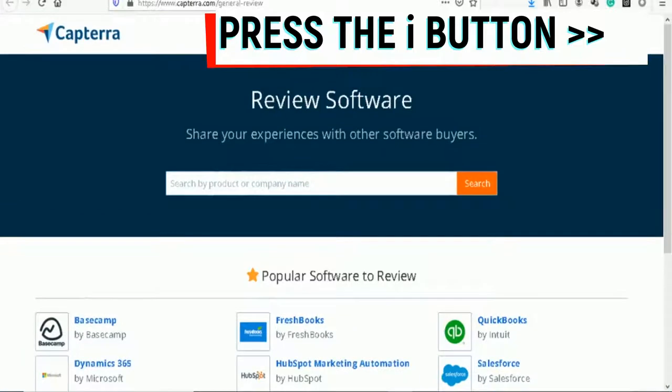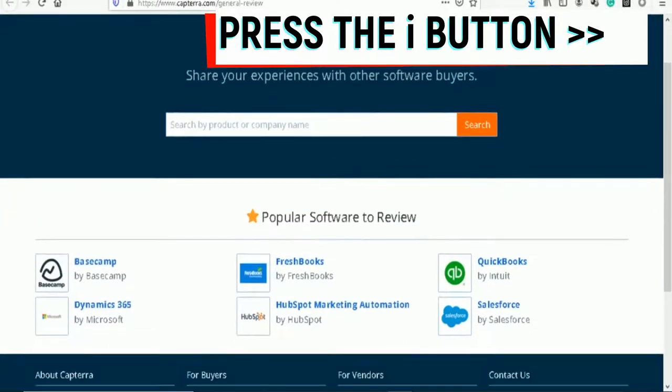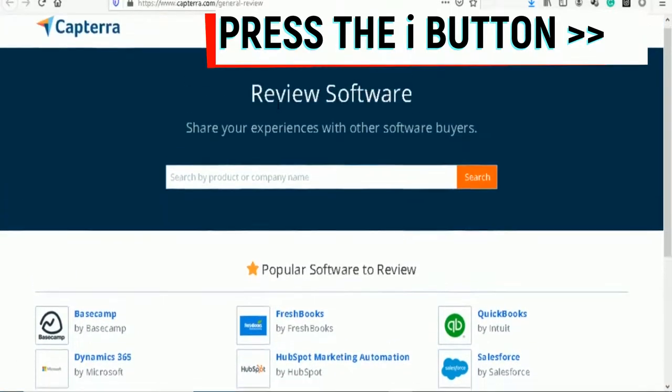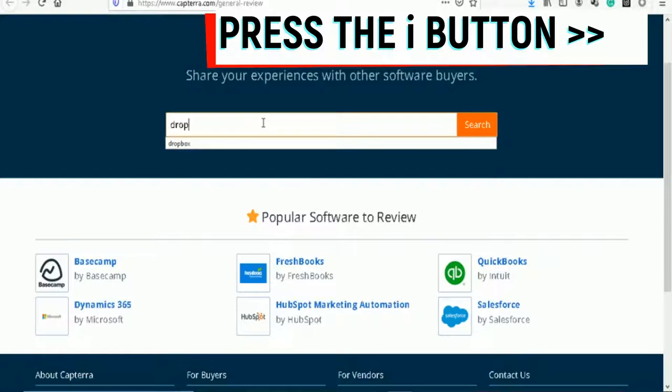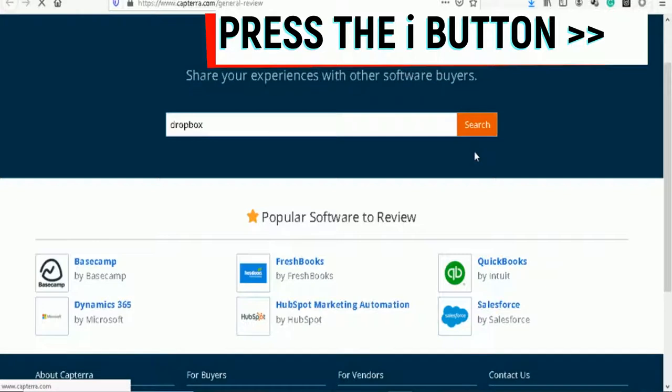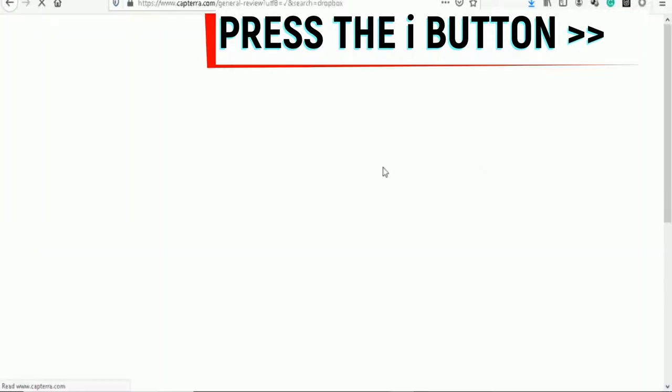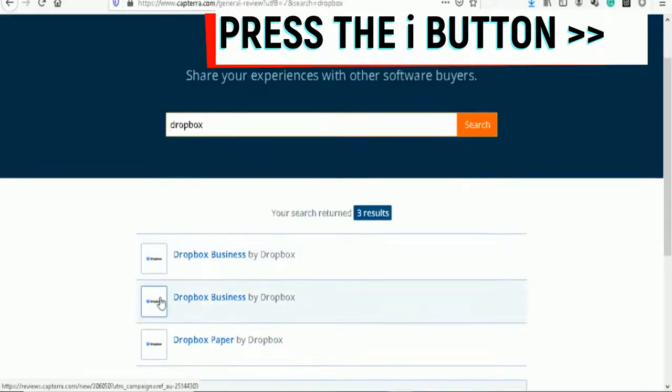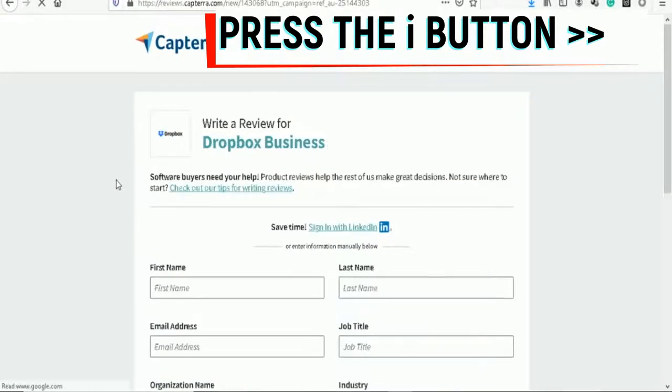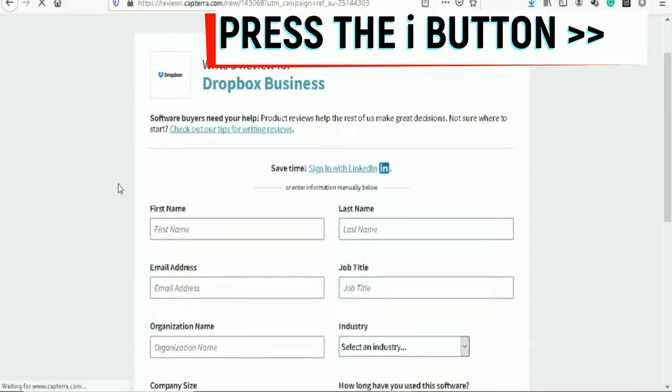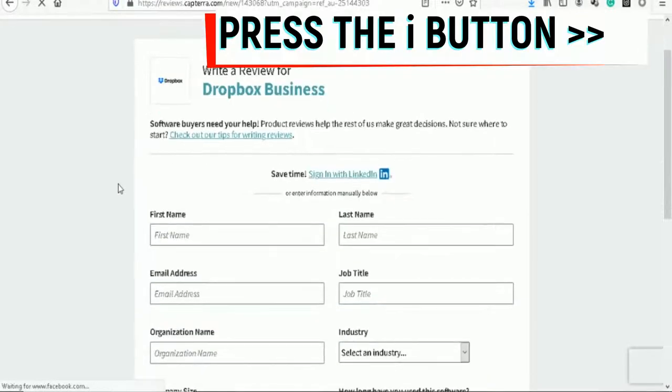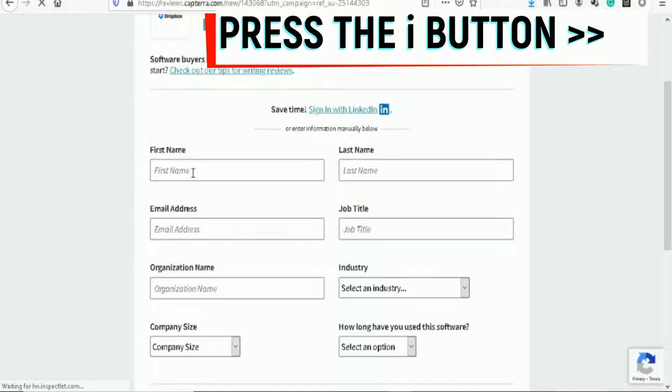Once you are in your dashboard, you can click to review a product or just go to the search bar, review software, then search here. I'm selecting Dropbox and searching for Dropbox. You can select Dropbox Business or Dropbox Paper - any one of these because they are free to use. They have a free trial which you can use, and now we are going to submit a review.